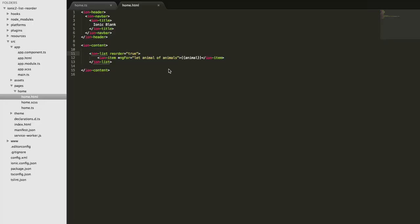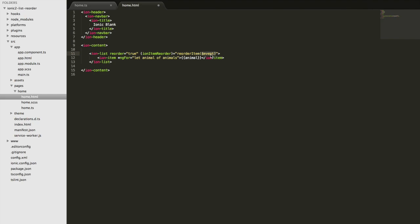So what we need to do is we need to update our data to reflect the change. And so what we can do is set up an event binding for an event called ion-item-reorder. And then we want to create a function of our own to reorder those items. So we'll create a reorder item function and we'll pass in the event that that ion-item-reorder creates. So this is going to send the new positions of the list to this event, to this function here, by passing in that event.